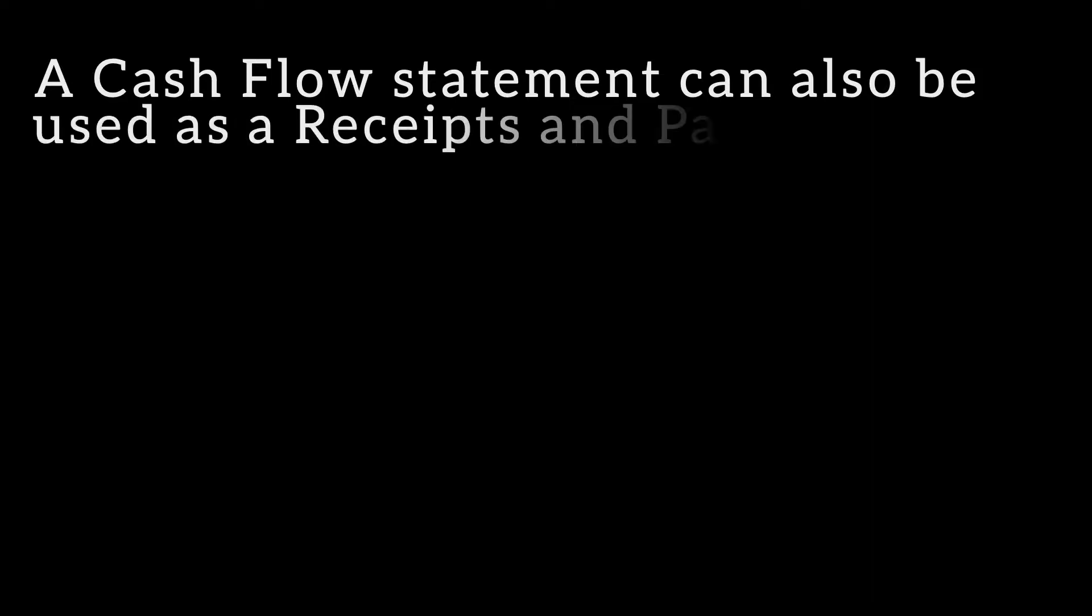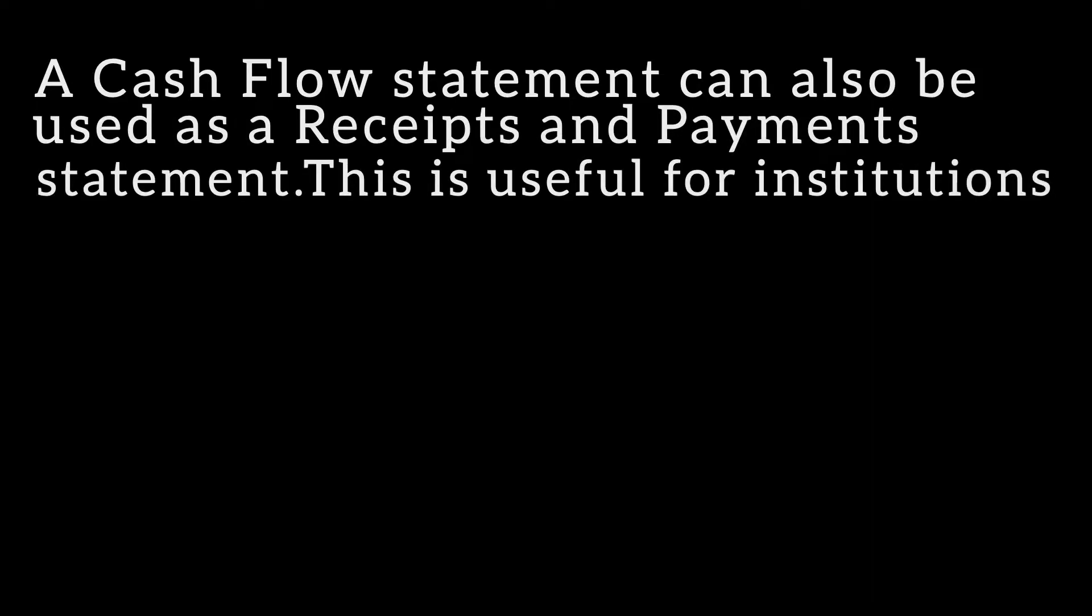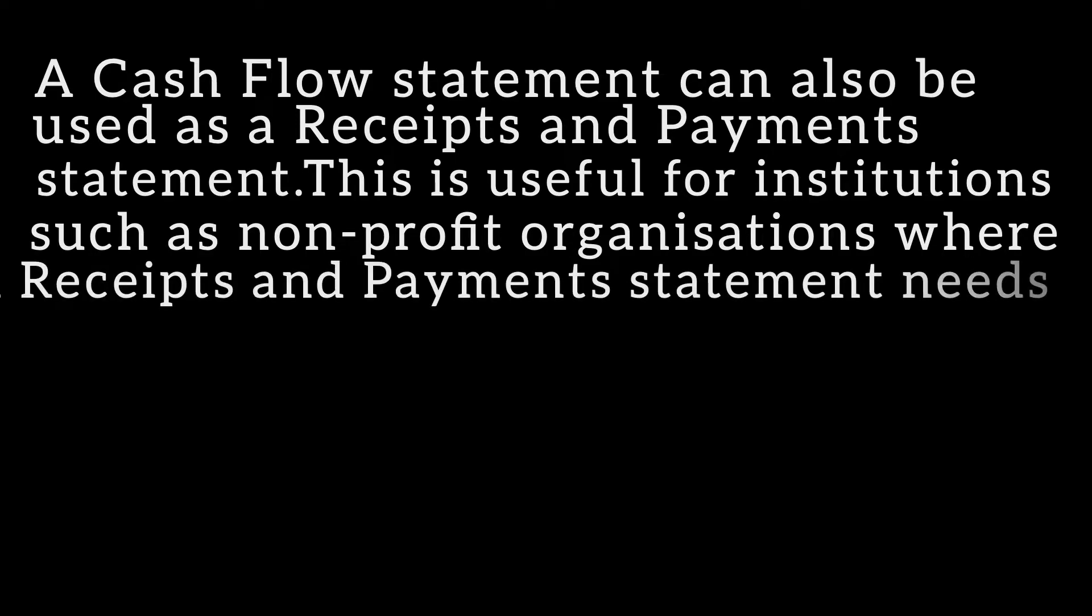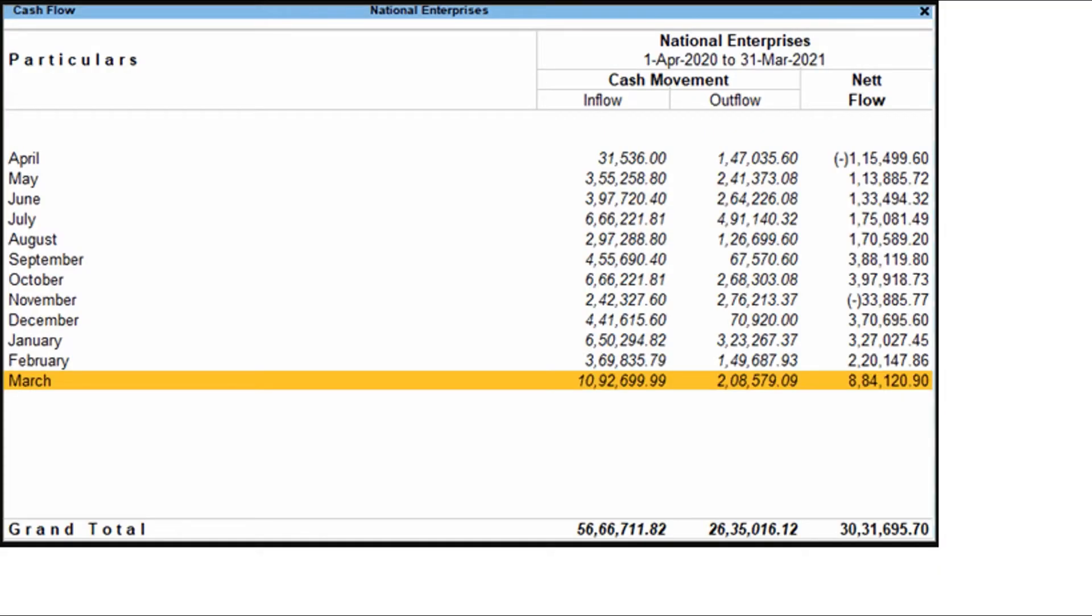A cash flow statement can also be used as a receipts and payment statement. This is useful for institutions such as non-profit organizations where a receipts and payment statement needs to be generated. Cash flow is the inflow and outflow of cash during an accounting period. Here the term cash stands for cash and bank balances.